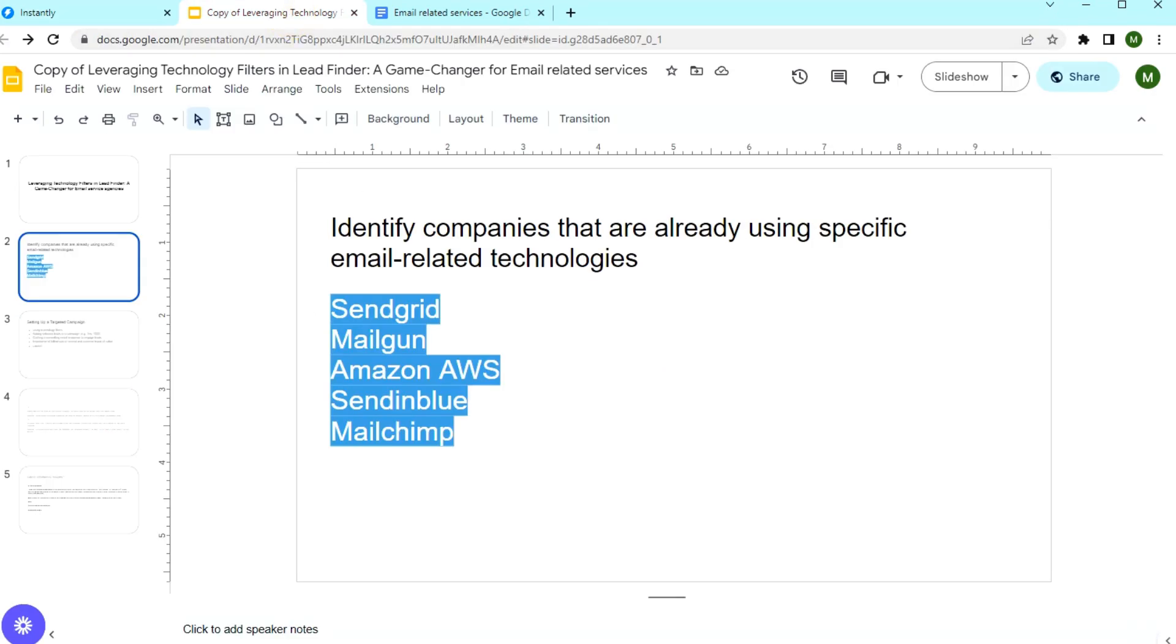For example, SendGrid, Mailgun, Amazon, Sendinblue and MailChimp. And there are others that I didn't list here.